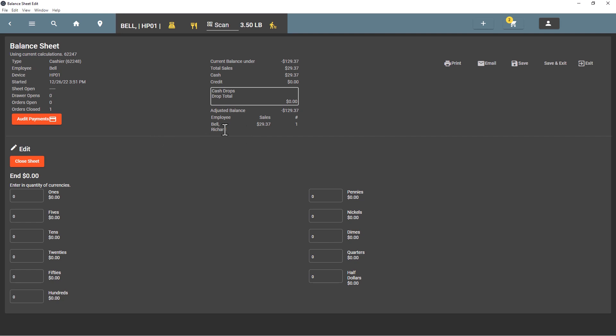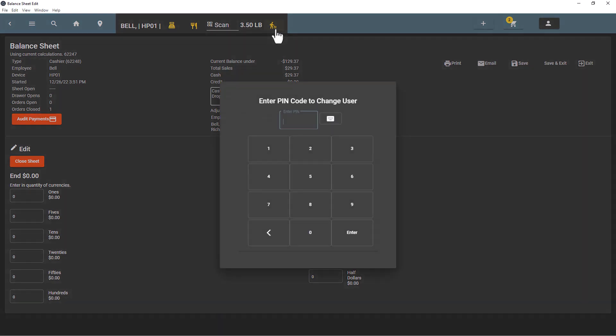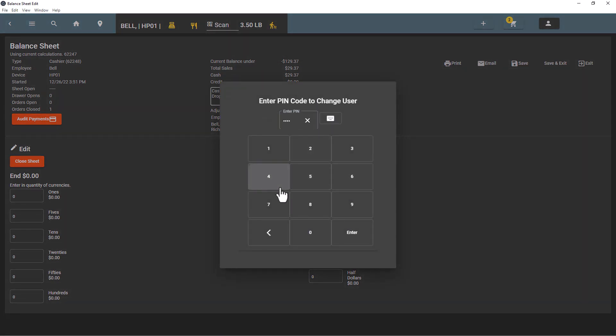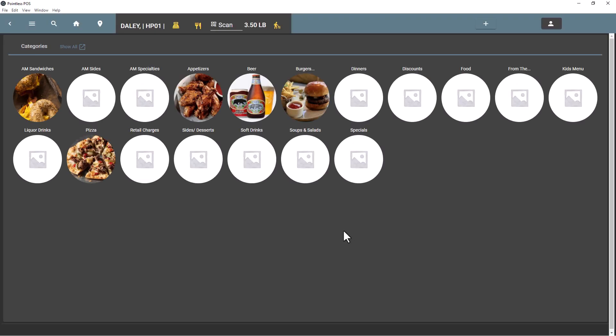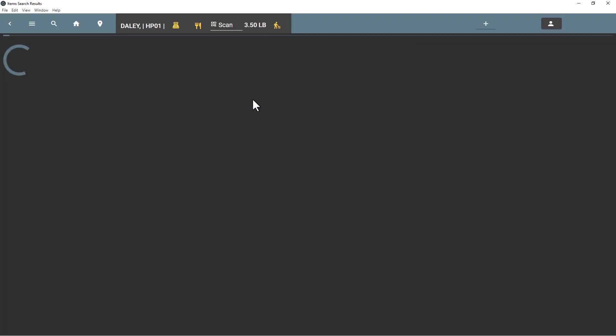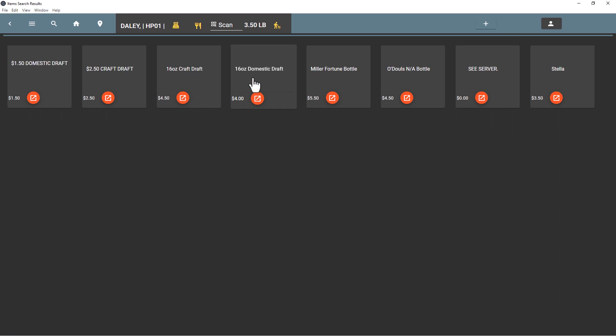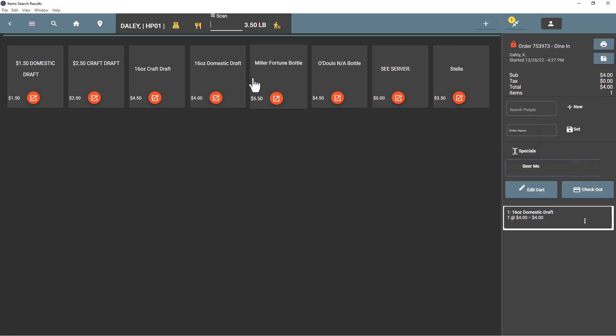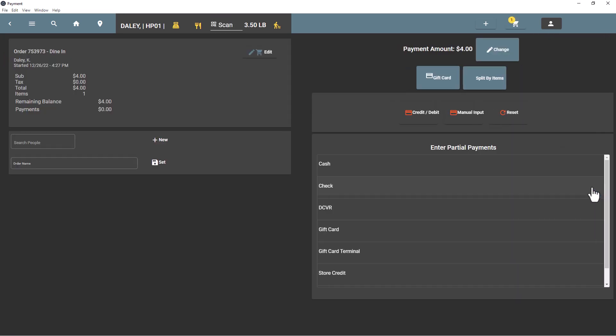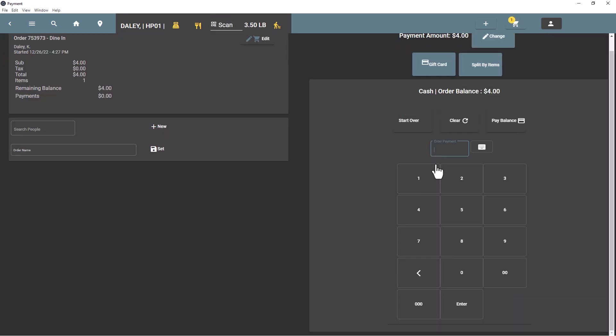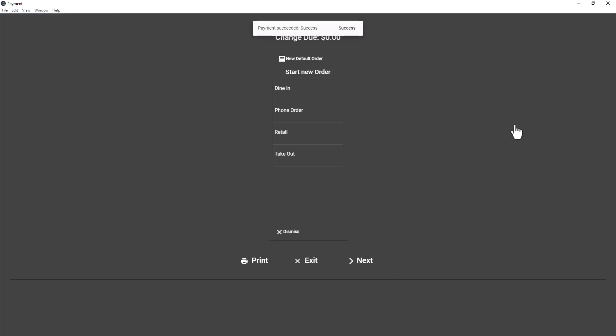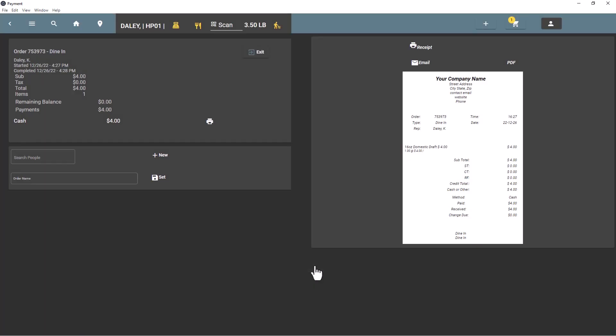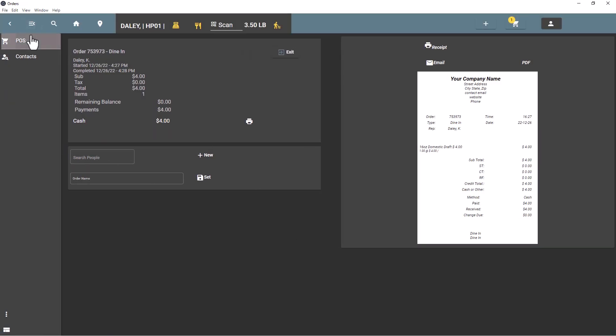More than one employee can log on to the same register. The transactions will be tallied up in this one balance sheet here. We'll go ahead and use a different code, so now we logged in with Daily. We can add in a transaction, we can close it.